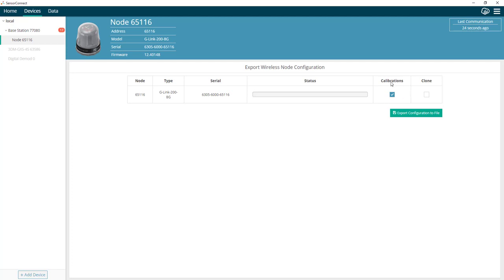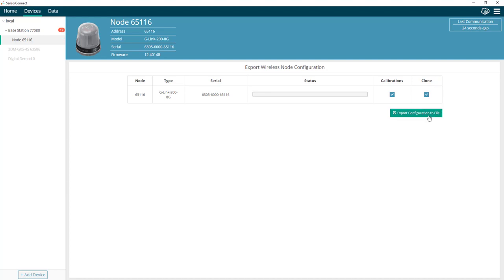The first option is to only export the node's current calibration coefficients. The other option is to make a clone of the entire node's current settings. For this example, I'm going to create a clone of the entire node's settings.